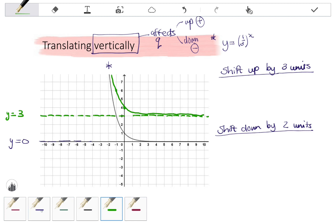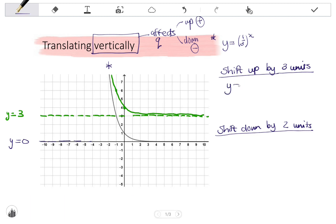Looking at the equation of this new graph: we start with the original equation y equals one-third to the x. If I shift up by three units, it affects the Q value, so I'm going to add three because I moved up by three.